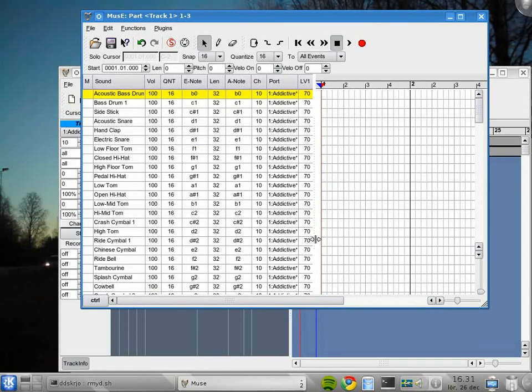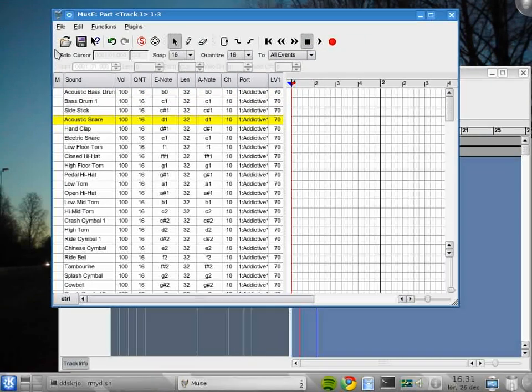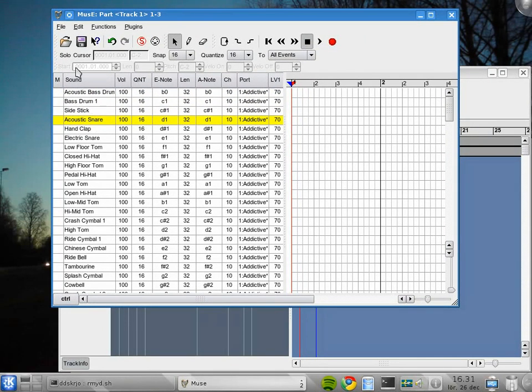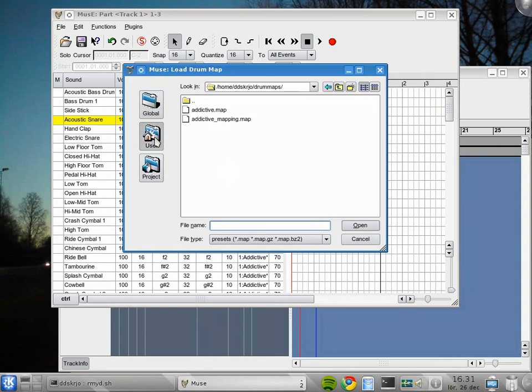Okay, that looks good. Look, we have sound. Now we're going to do one more thing. I'm going to load a drum map that I have prepared for the Addictive Drum. That one.